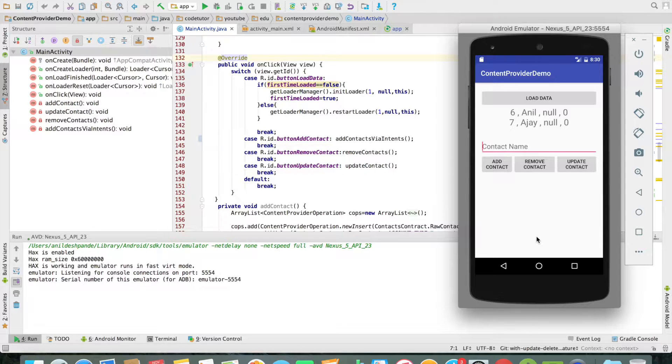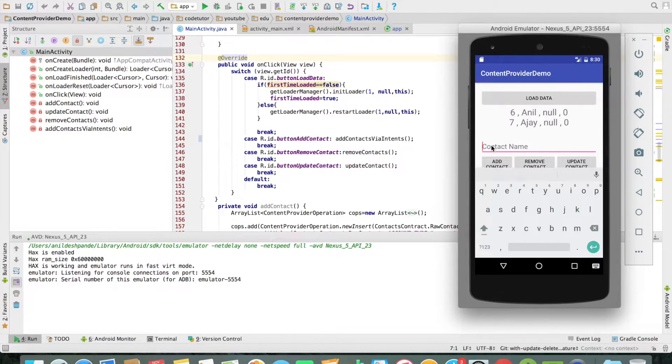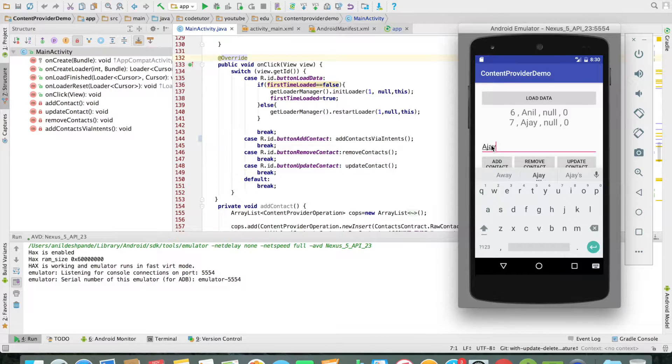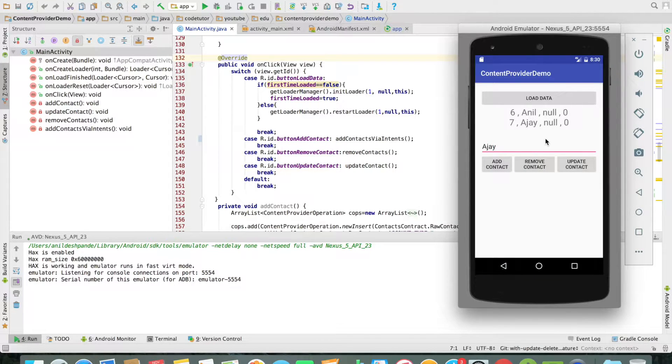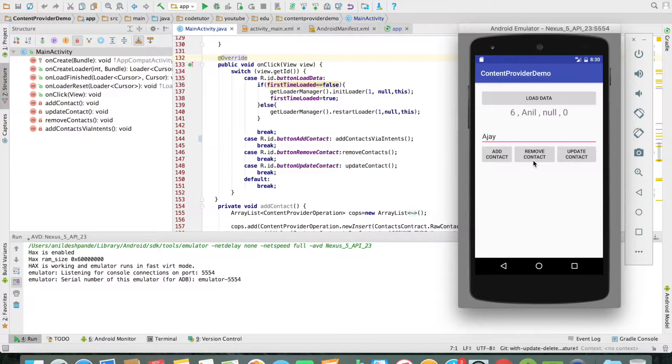Let us get started with the most simple one which is delete contact. I will be entering a contact here then I will click on the remove contact. That particular contact will get removed. Now we will have a look at the code how it is being done.